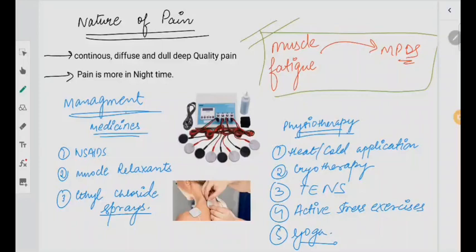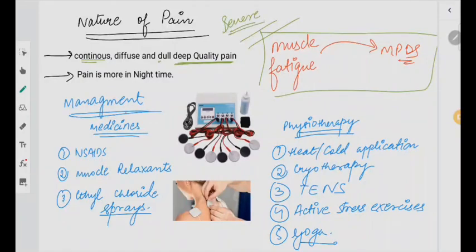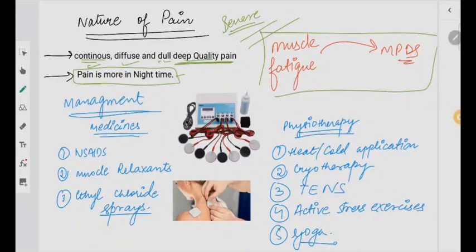What is the nature of the pain? You will have a deep quality pain — it may be dull but it is going to be very deep and continuous. As time passes and it becomes severe, it will persist for a longer period. So it is continuous, diffuse, dull, and deep quality pain. Pain is more in the nighttime — this should be remembered. Whenever your muscle is fatigued, it is going to lead to MPDS.